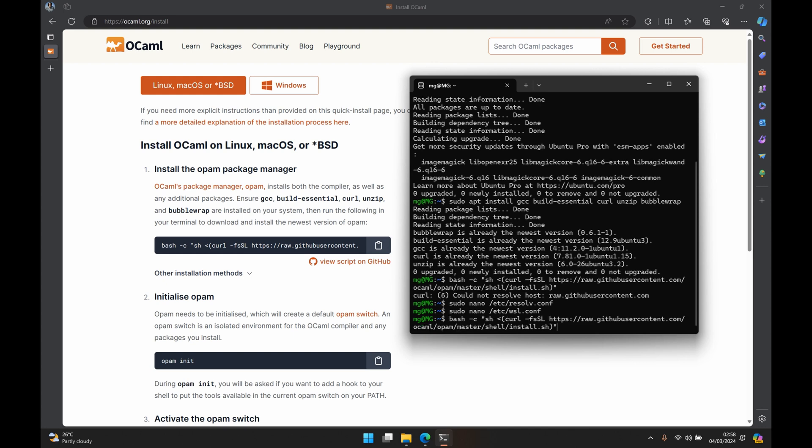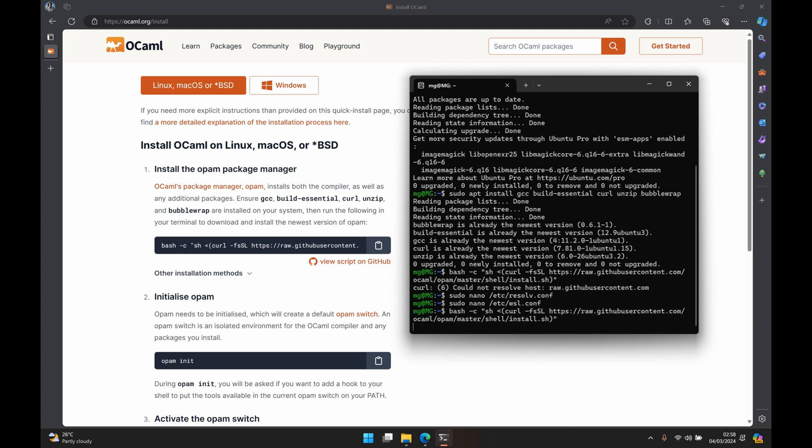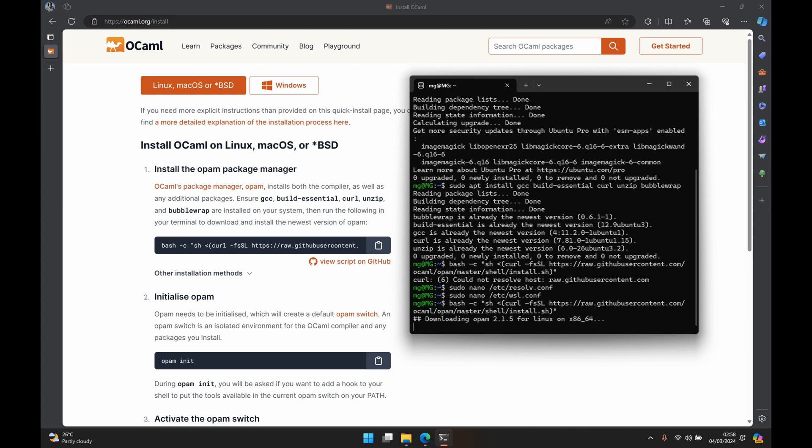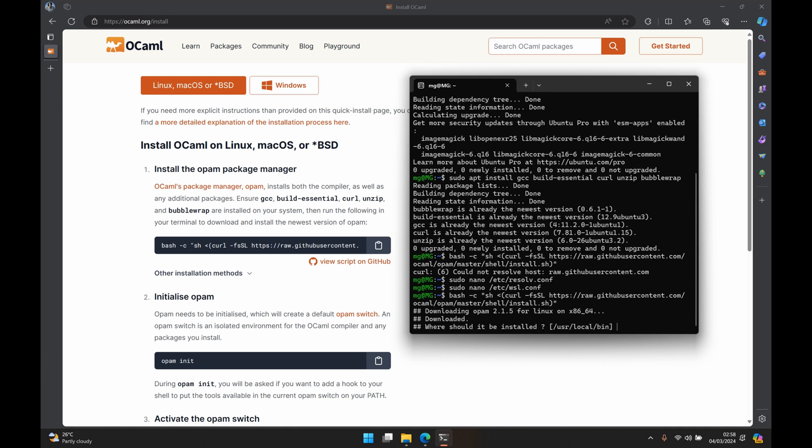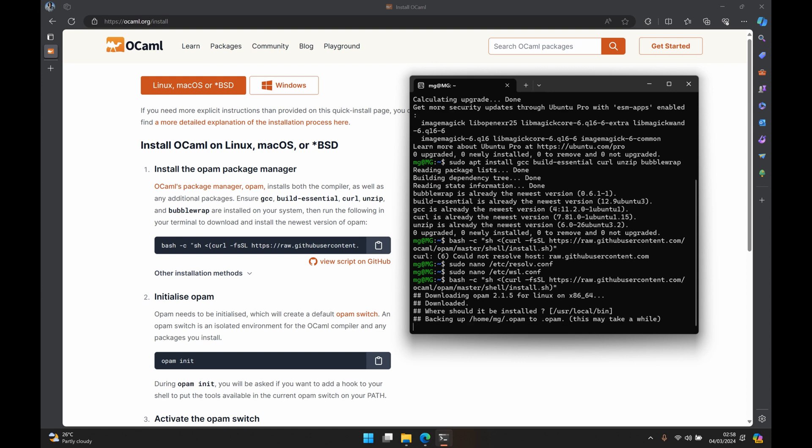And now if we run back our install script we should execute with no issue. So it says it's downloading opam version 2.1.5 for Linux. It says where should it be installed and the default is /usr/local/bin. I will just press enter to accept that.